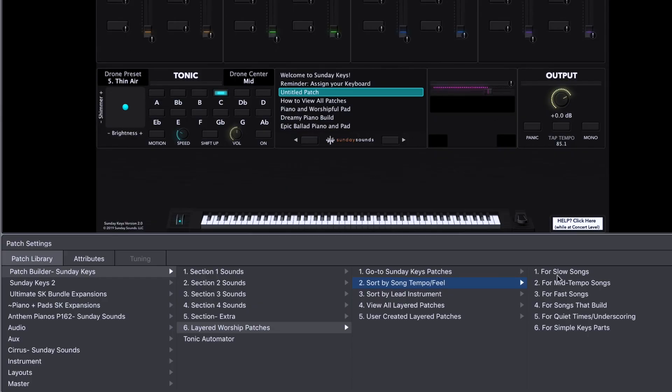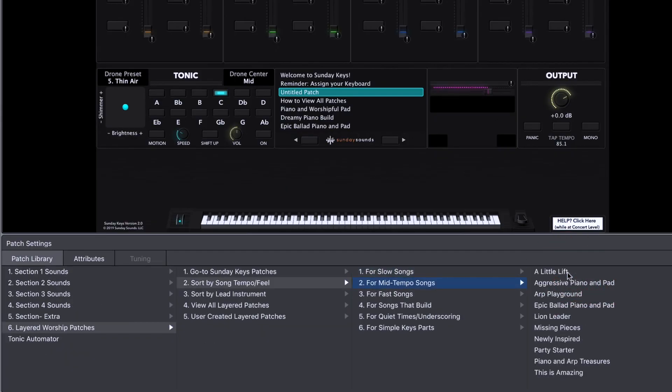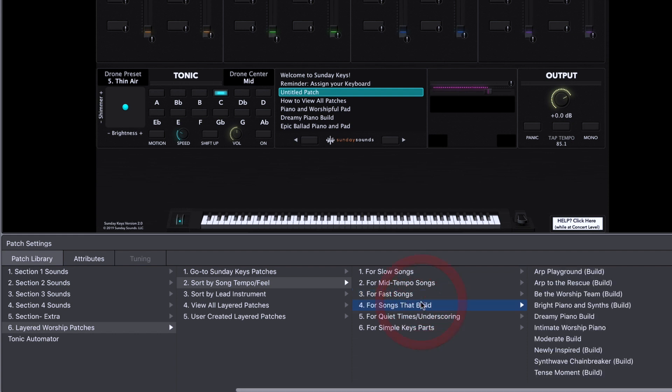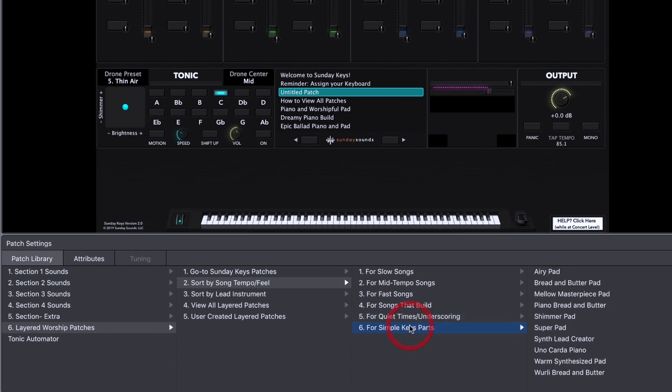This is a great option if you're pressed for time or if you're trying to empower your keys volunteers, because you don't have to spend a bunch of time listening to the song to identify all the specific nuances. You can sort patches that are great for slow songs, mid-tempo songs, or fast songs. We've got a category for songs that start small and then build, patches for quieter moments, underscoring, playing underneath a prayer, and even a folder for patches that are nice and simple with maybe one or two elements.